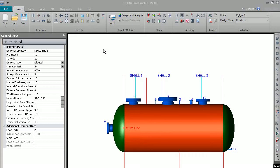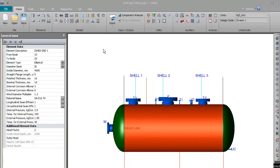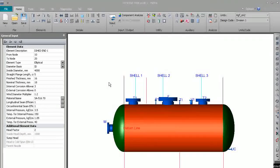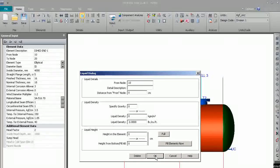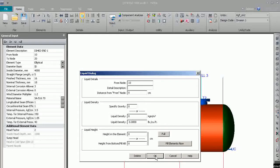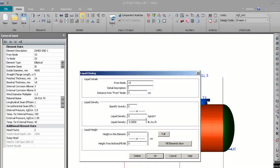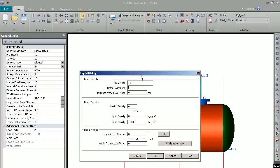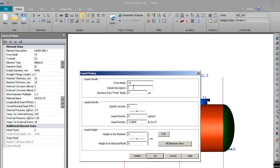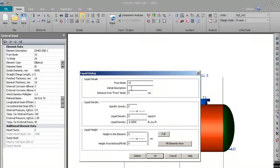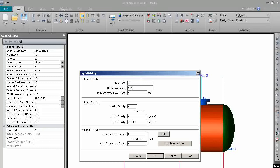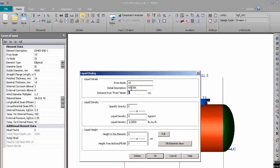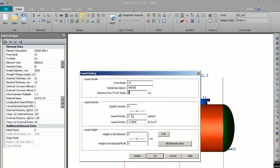You can go to the liquid dialogue. We can select node 10 and enter the description. You can write water from 0. Specific gravity of water is 1. Mark it as full.